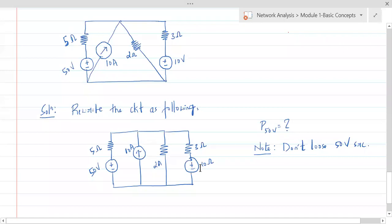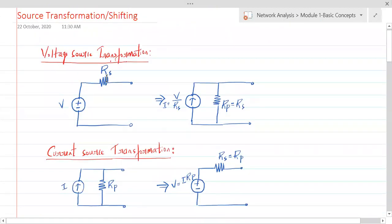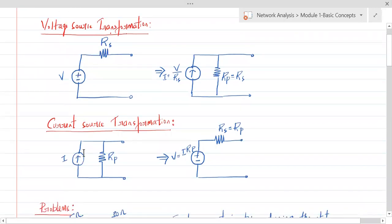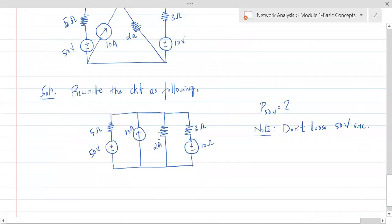We can think of transforming the current source or the voltage source. But before transformation, check whether these sources can be transformed. A voltage source can be transformed when there is a resistor in series with it; a current source can be transformed when there is a resistor in parallel with it. Both conditions are met here, but we are not transforming the 50 volt source.